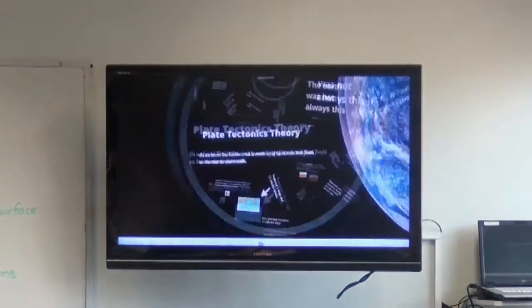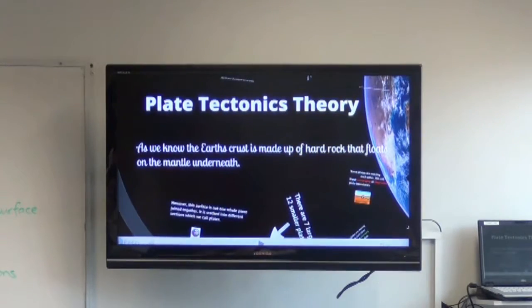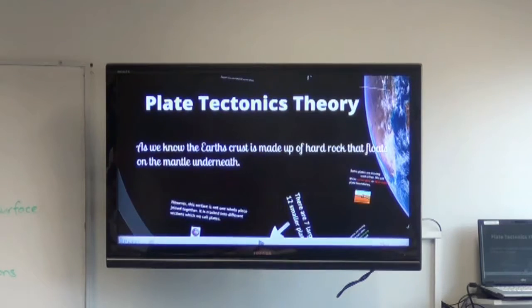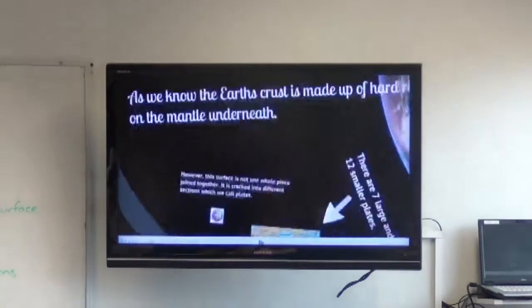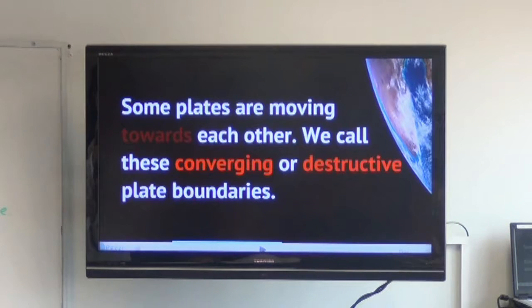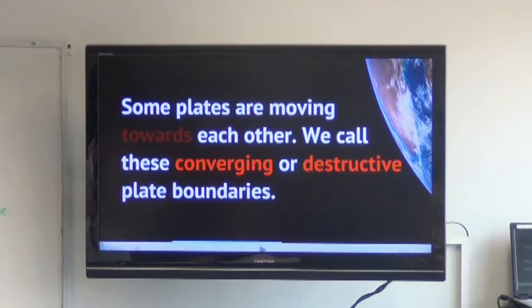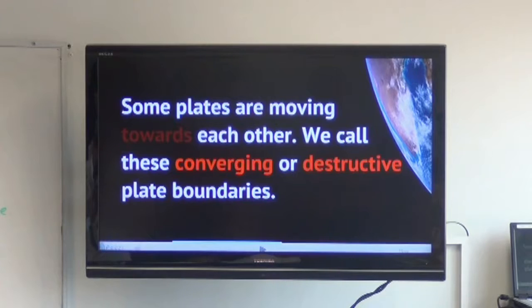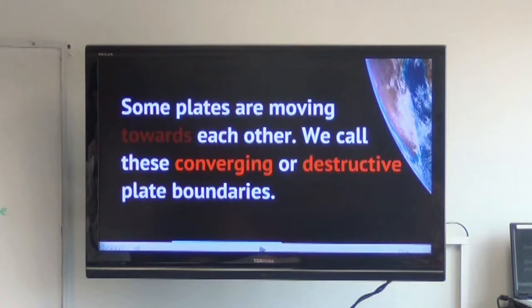First of all we're going to talk about plate tectonic theory. We all know that the earth's crust is made up of hard rock. Now some plates are moving towards each other — we call these converging or destructive plate boundaries, so I can ask you to copy that down.